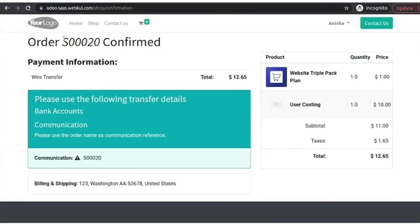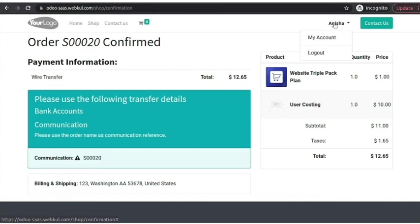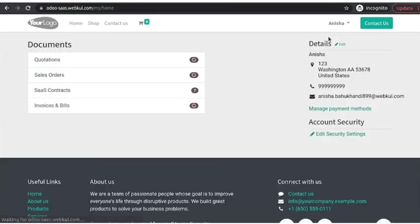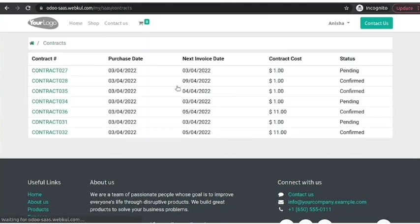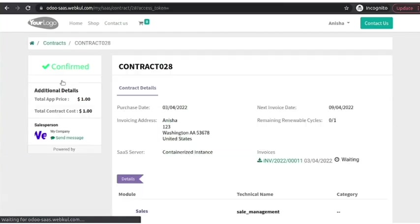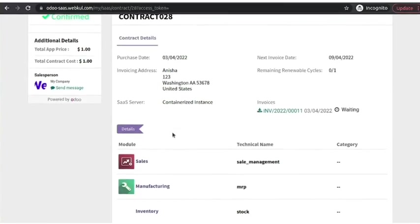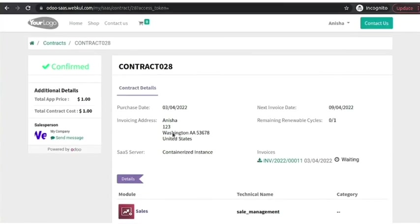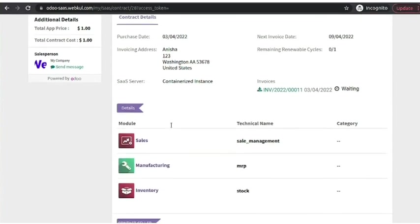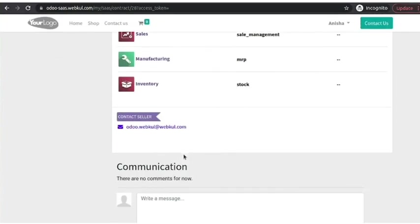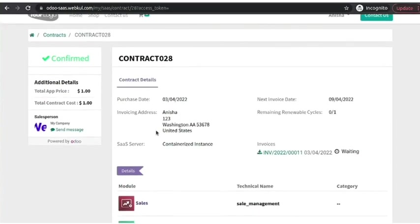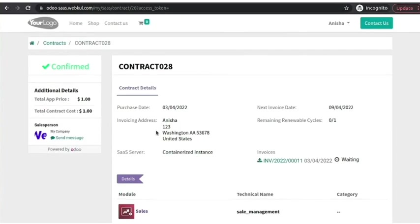Moreover, moving back to the front end, in the my account section, the client can also see its contract. Here are all the available SaaS contracts of the particular client. This is how the contracts look like. It has all the contract details, module details, and seller details.